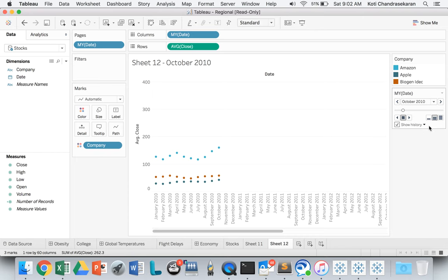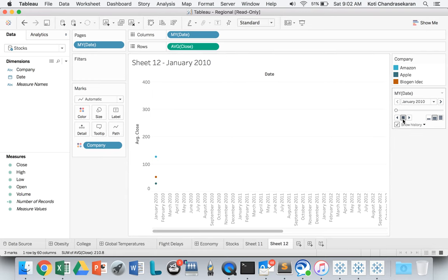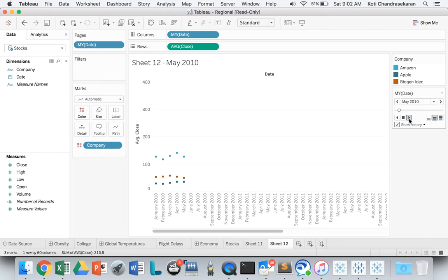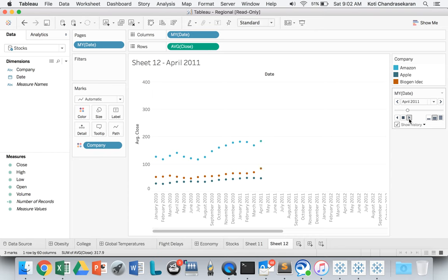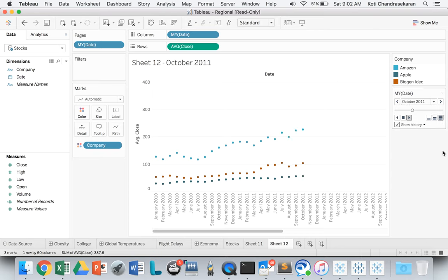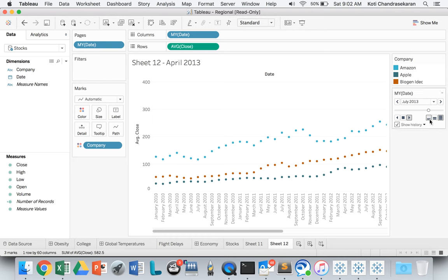Let's run this now and see how it looks. There you go - you're seeing a trailing animation for how the stock prices are closing over the period of time, how it's going up and down. We can make it faster by selecting this, or we can do it slower.